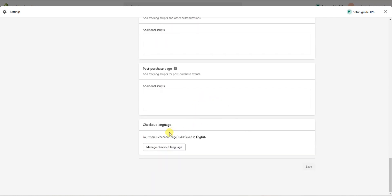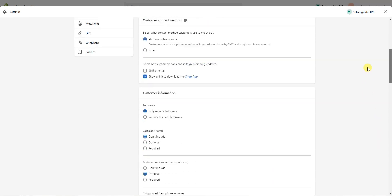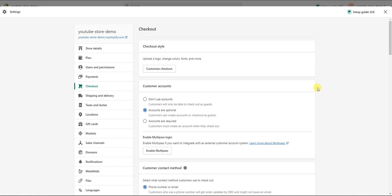Lastly, you can manage your store's checkout language here. That's it for how to set up your Shopify checkout settings. If you found this video helpful, leave it a thumbs up and subscribe for more videos. If you want to customize the actual look of your checkout page, I have a video on that linked in the description as well. Thanks for watching and I'll see you in the next one.